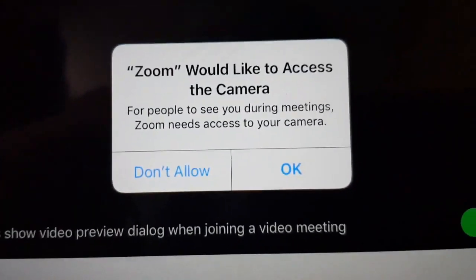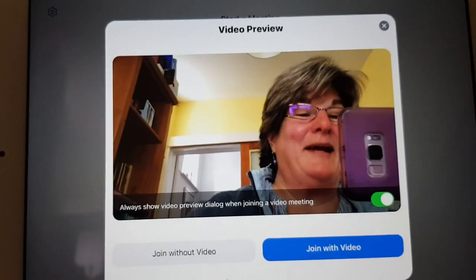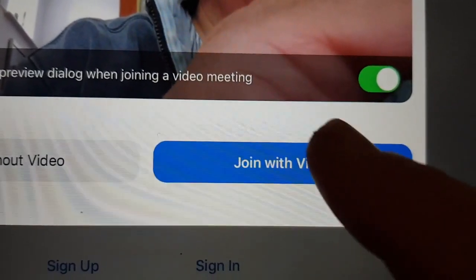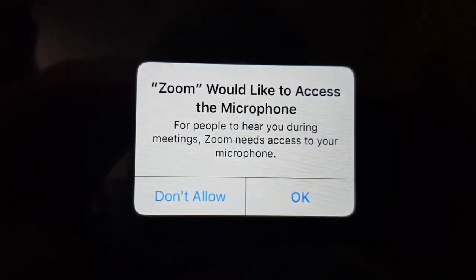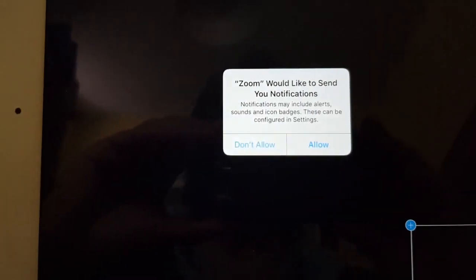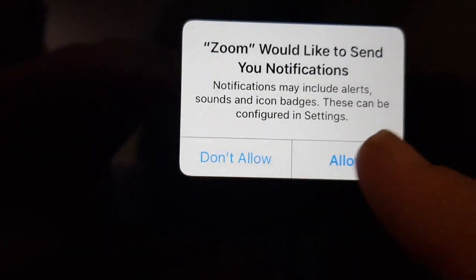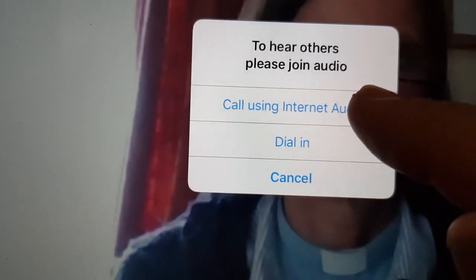Now it's going to ask you some questions. Would you like it to use the camera? Yes, because I'd like people to be able to see me. I do want to join with the video. Now it's asking if I would like access to the microphone — and the answer is yes. Would you like Zoom to send notifications? Yes. And would I like others to hear my audio — that needs to be with the internet.